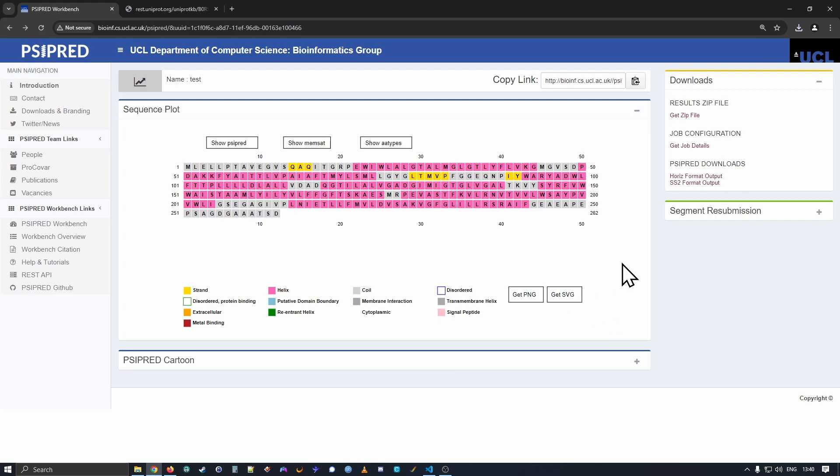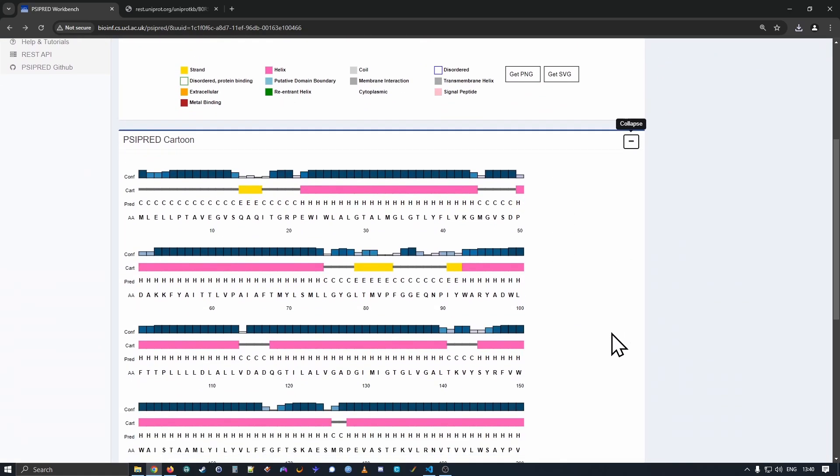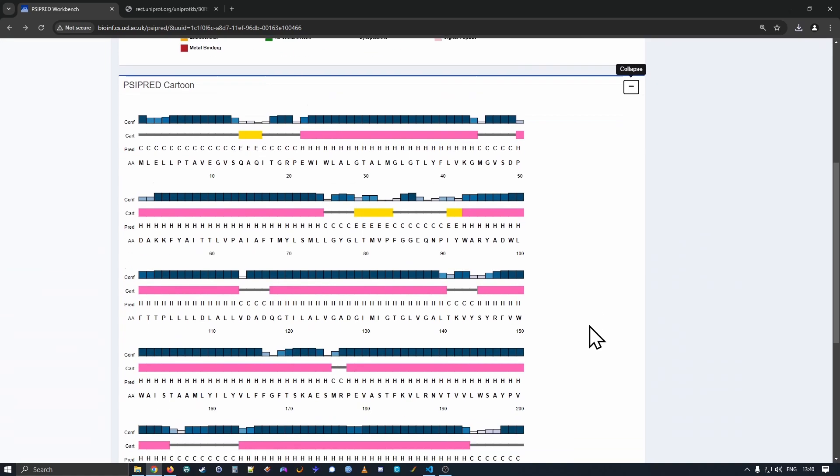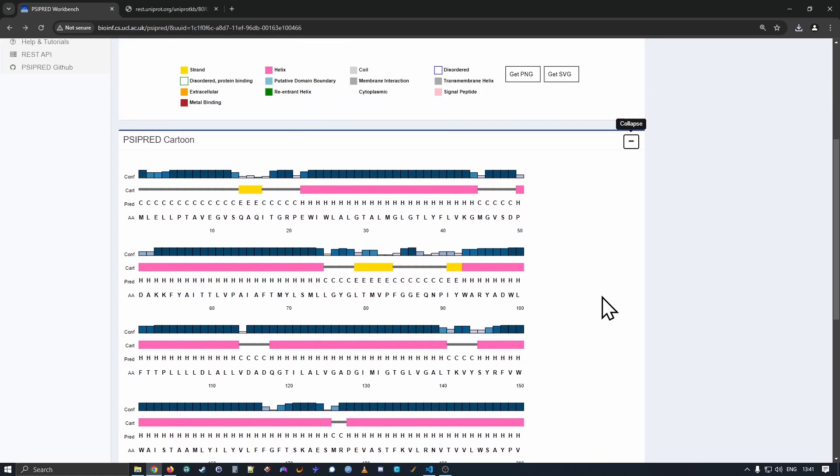Many of our methods produce other diagrams and other details. Below the sequence plot area, we have other panels that you can open up. Cypred produces what we call our Cypred cartoon. This just kind of repeats the information you've just seen, just laid out in a different format.